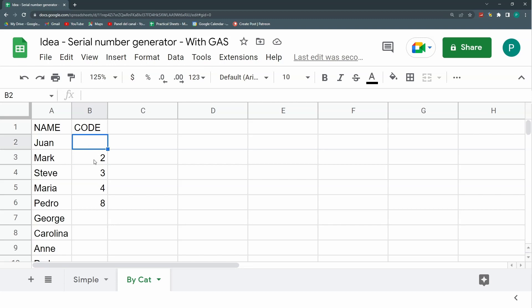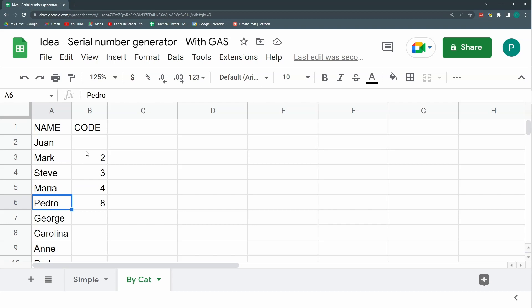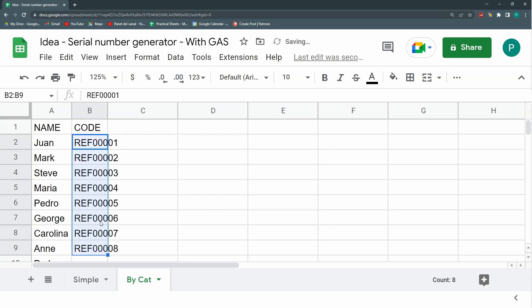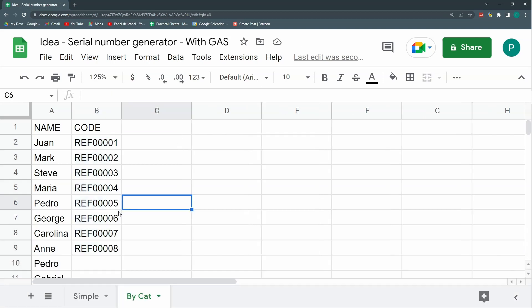We can do it manually. We've already seen in the last videos how to do it with a formula — so that this will be one, two, three, four, five — maybe including some text, for example, ref00001. And we've even gone further separating the codes by category.